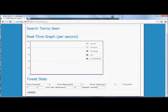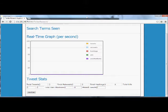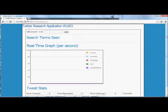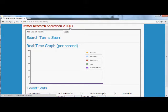Hello, this is Troy and I'm here to give you a quick preview of the Twitter research application version 0.003.